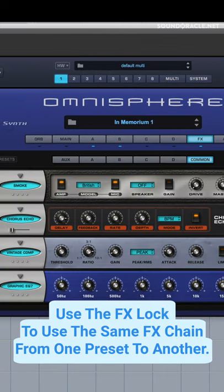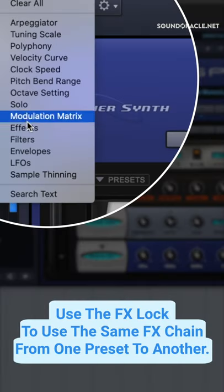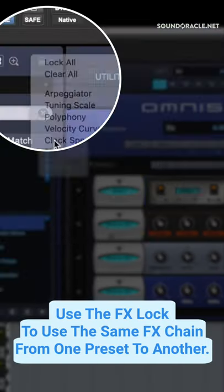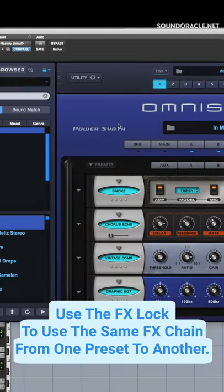Want to use an effects chain from one preset on another preset? Just hit the effects lock button and lock in your presets for every sound that you hear.